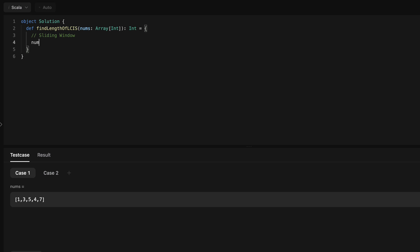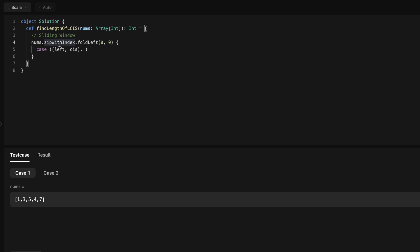As per the template, we will use nums dot zipWithIndex dot foldLeft, keeping our left pointer starting at zero index. We also track the longest continuous increasing subsequence found so far, initialized to zero. We pattern-match on the left pointer at index zero and the current number with its index. The zipWithIndex zips every number with its index, giving us a tuple of the number and the right index, which increments with each iteration.